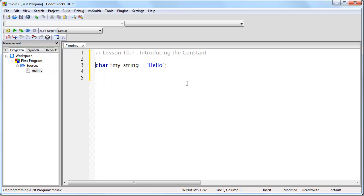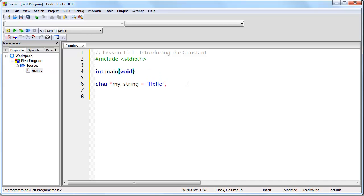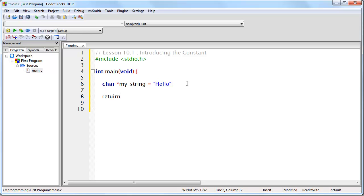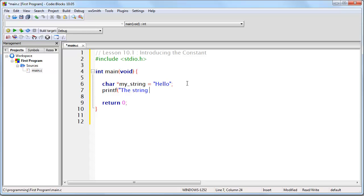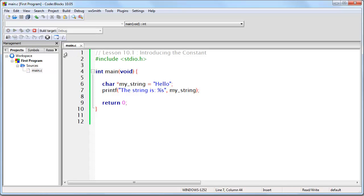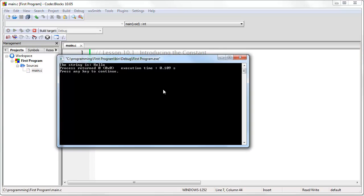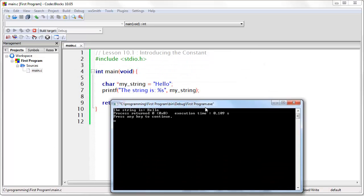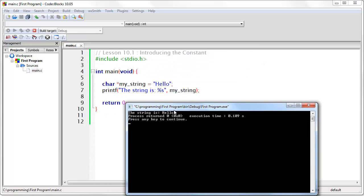Let's actually write a program and just see what happens. So let's start with this so that you can see what happens. Okay, so first of all the string is hello.